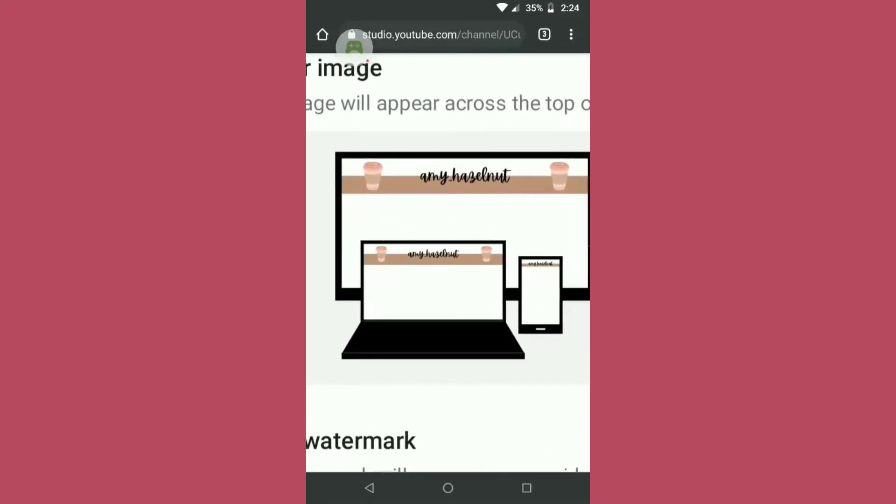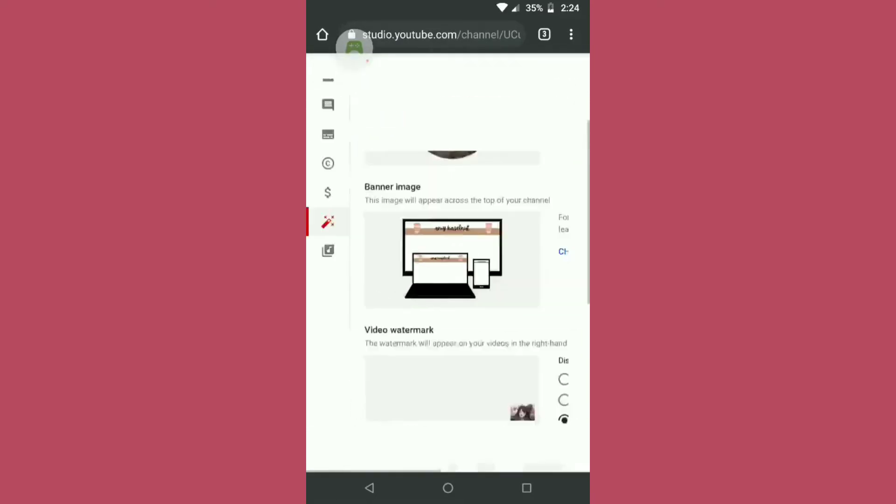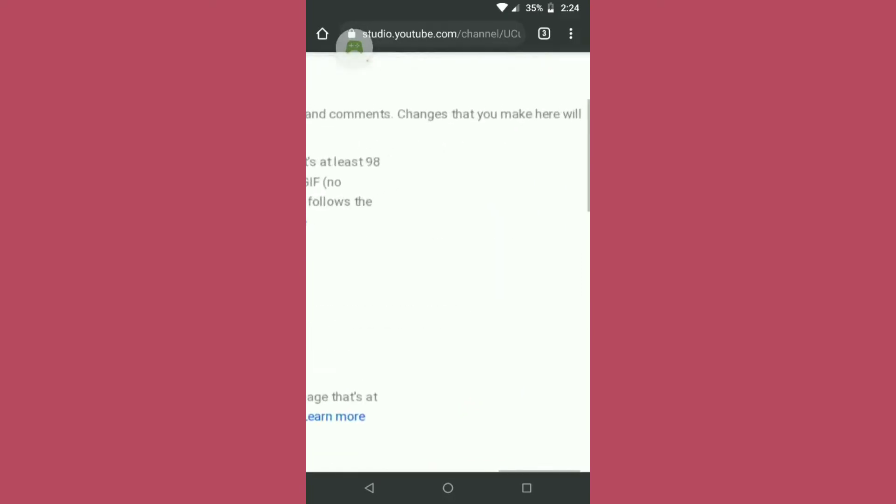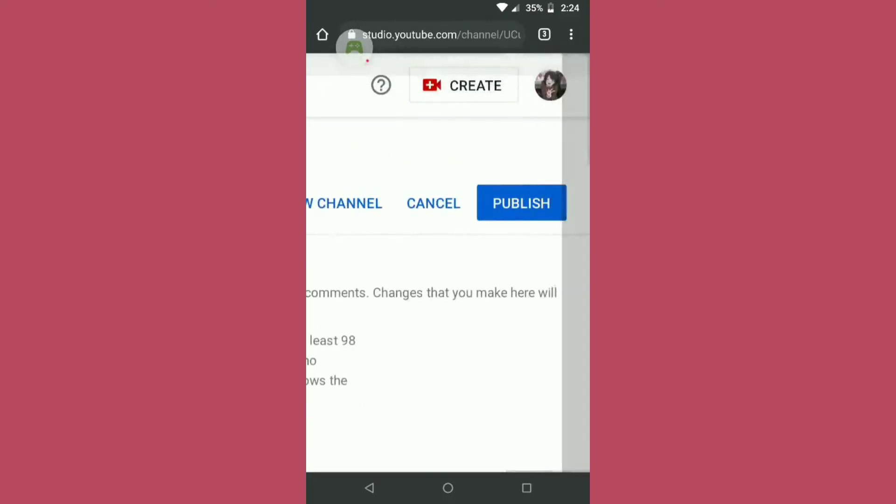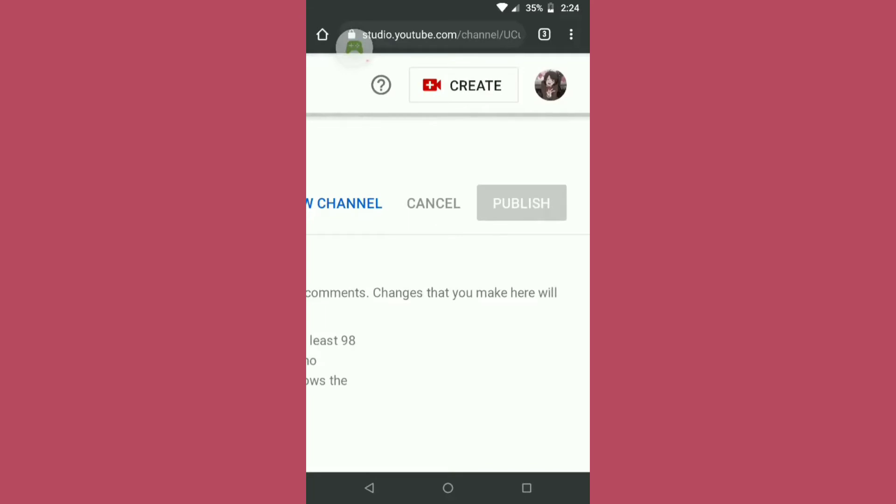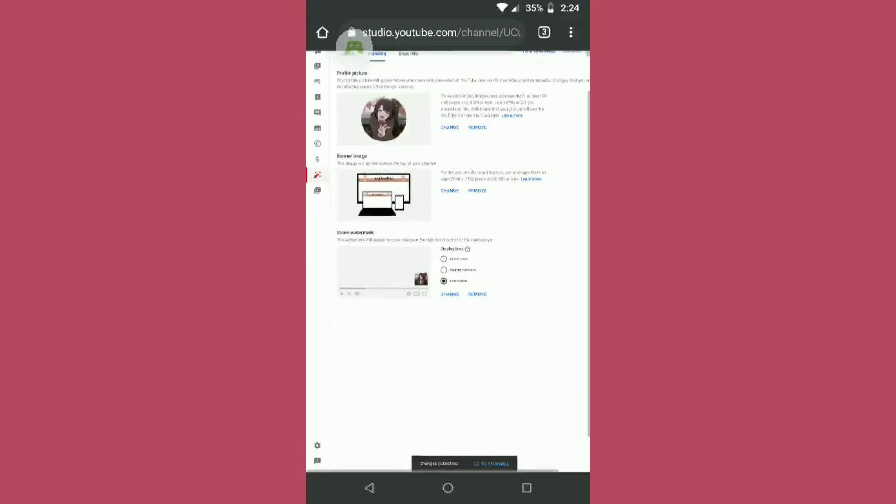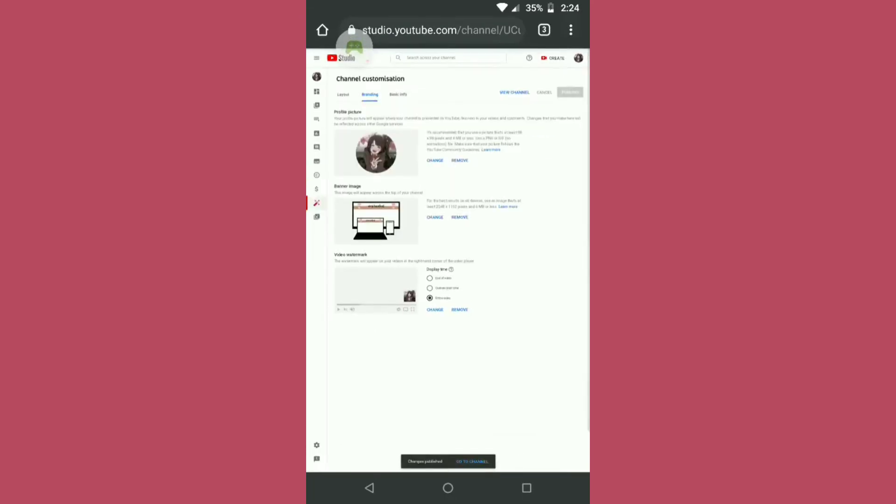it will show. Now just click on publish. It will load a bit and then you are done.